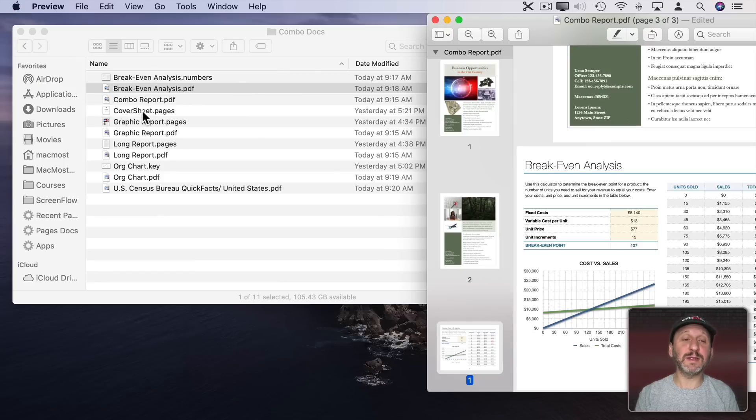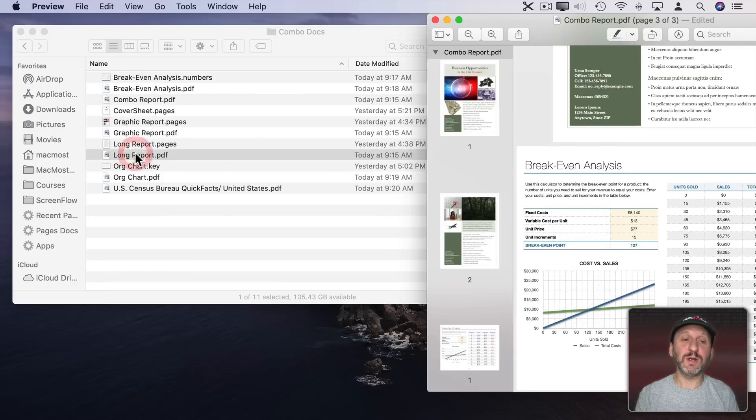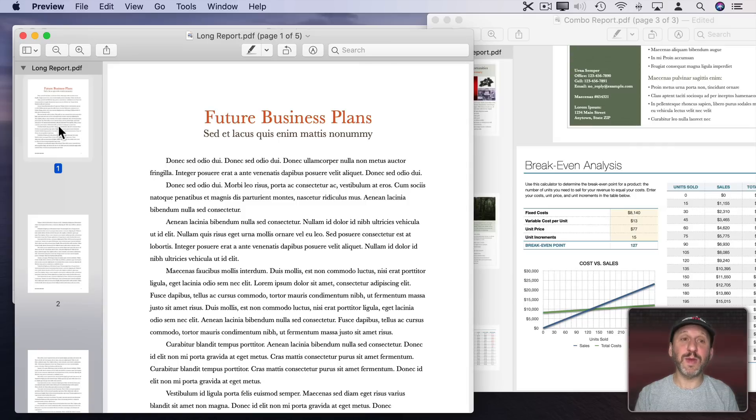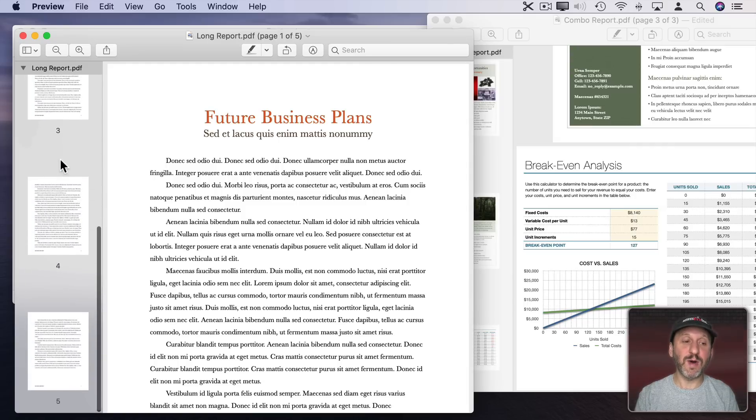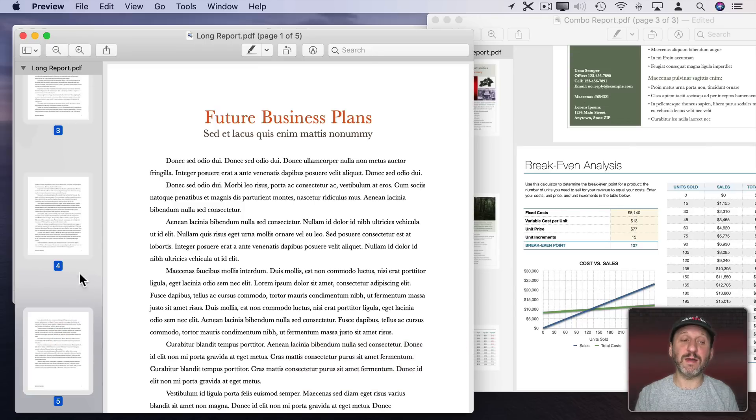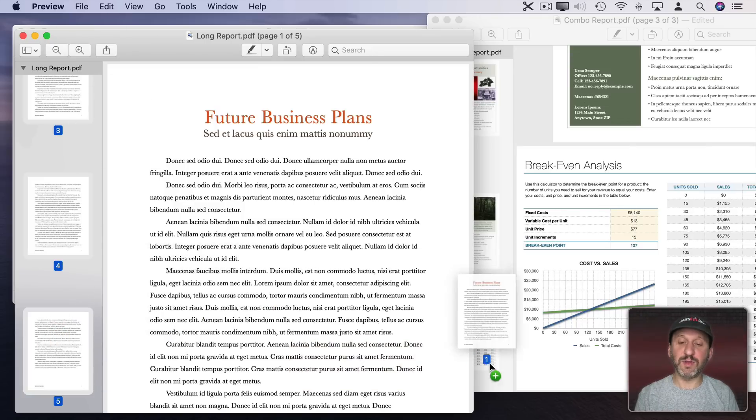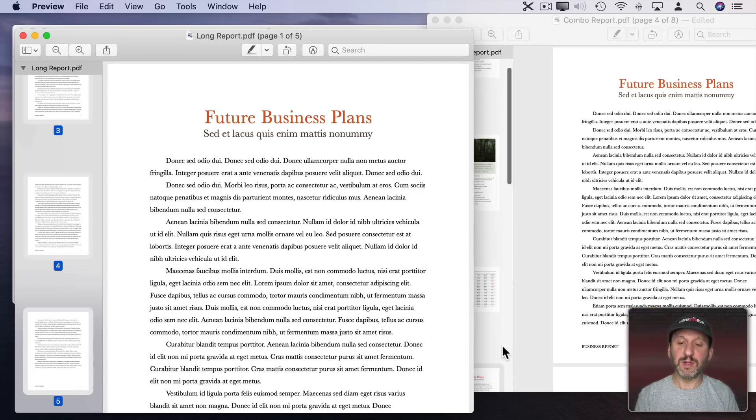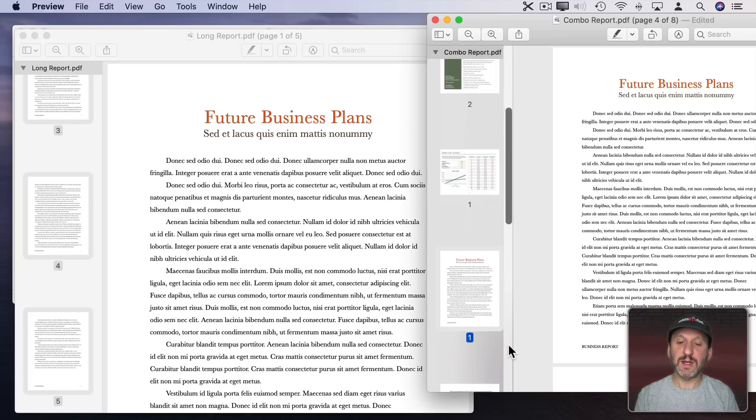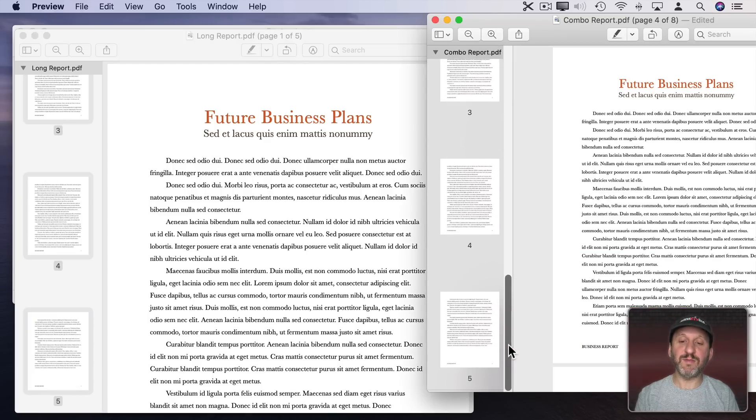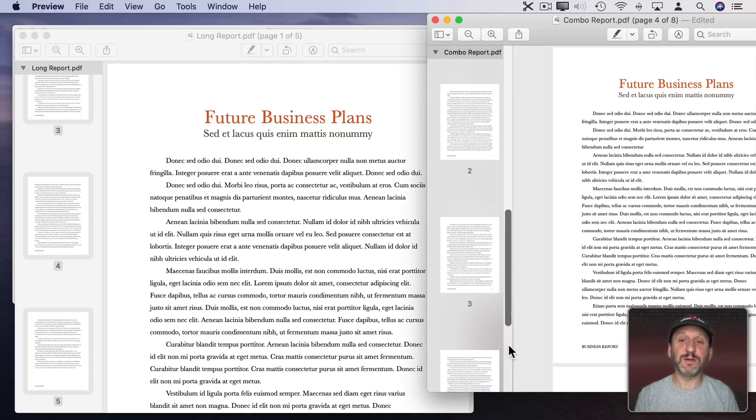Now let's close that and let's go and grab that long report. Double click on that and I'm going to grab all the pages here. So I'll select the first one, go to the bottom, and Shift click to select all five. Then I'm going to drag all of them here to the bottom. Now you can see it's added five pages here.